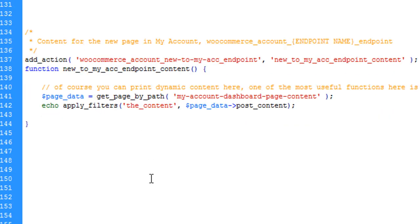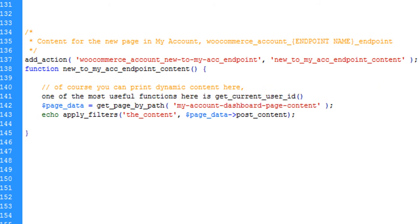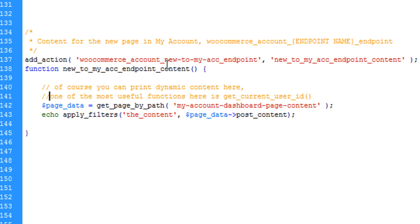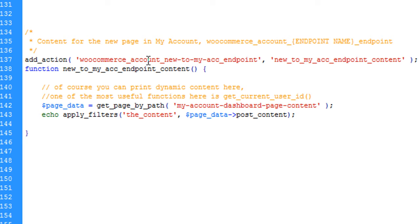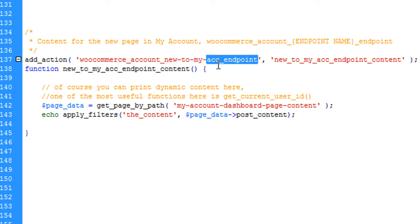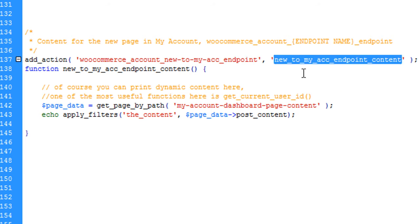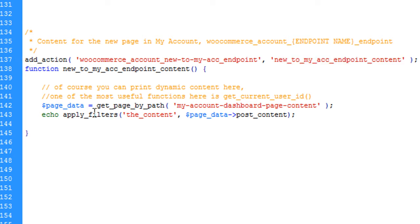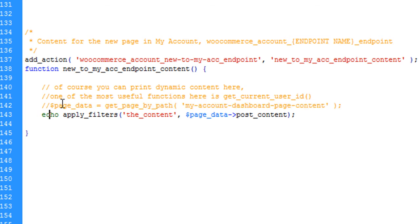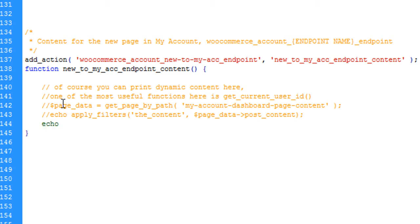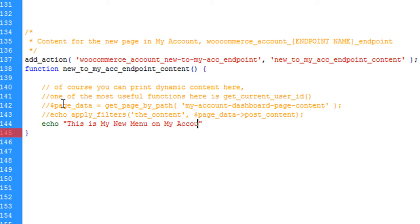Next is the function for the content. We use add_action 'woocommerce_account_new-to-my-account-endpoint' with the function name. Let me show you a simple example - I'll comment this code. We can echo 'This is my new menu on my account page', so this content should be visible.